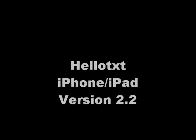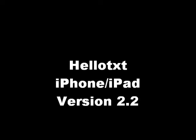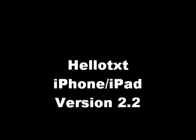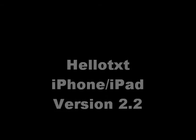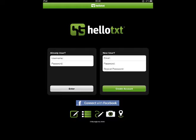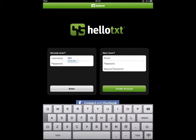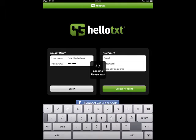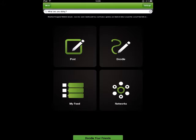Hey everyone, it's Ryan at HelloText, and today we're going to do a walkthrough video to show off an updated version of our iPhone and iPad app. As you'll see in version 2.2, we've added more fun things to do for your posts, and a smarter reading experience in our Smart Feed view.